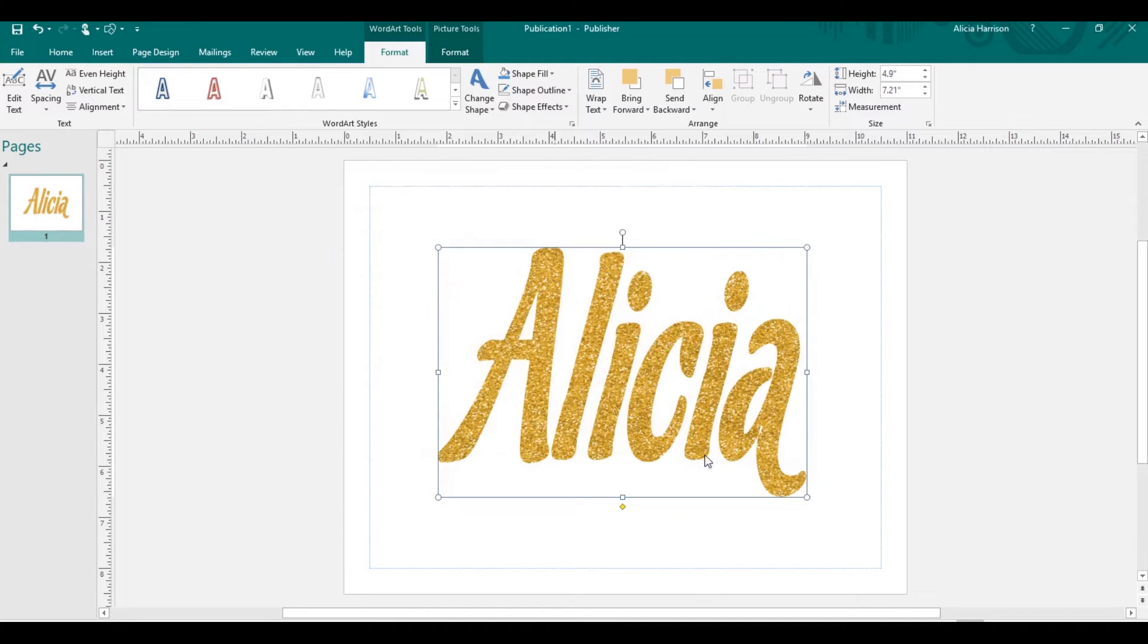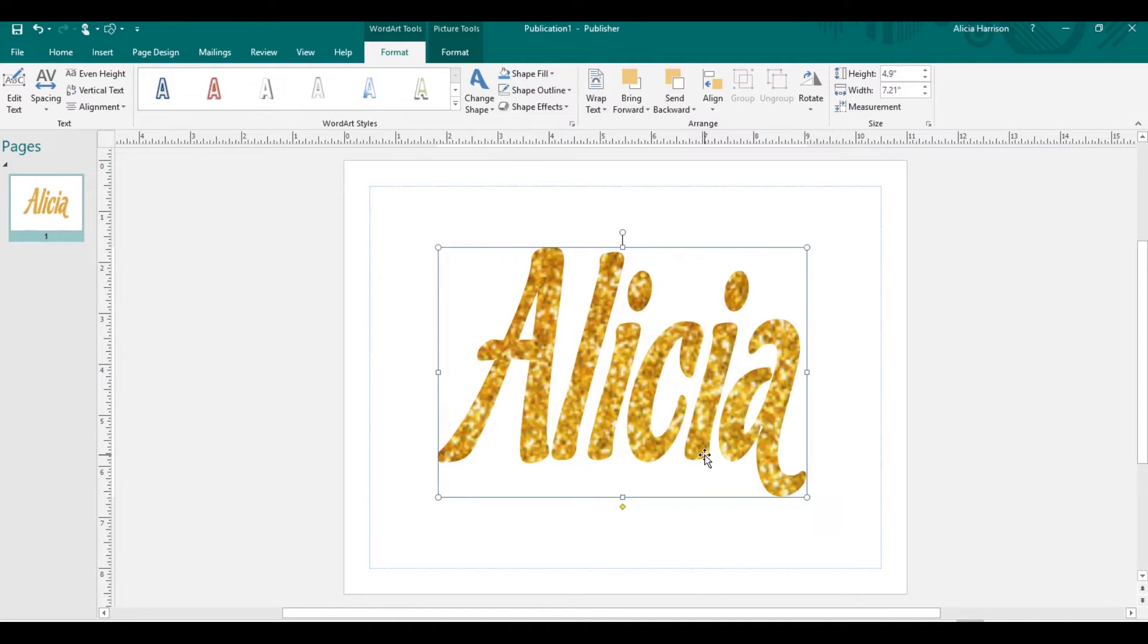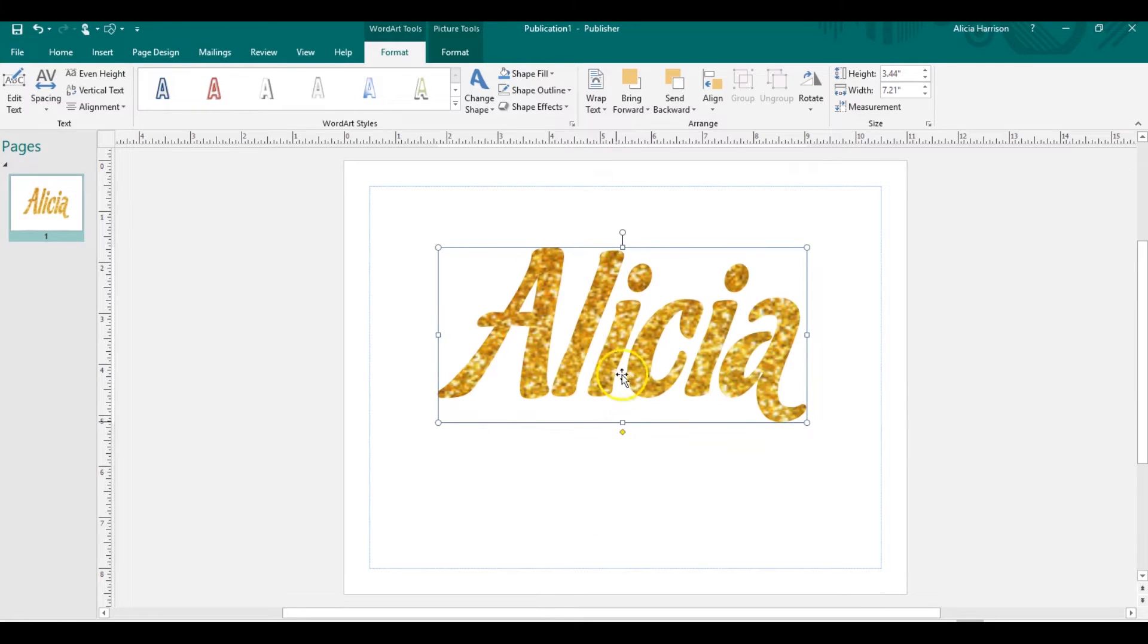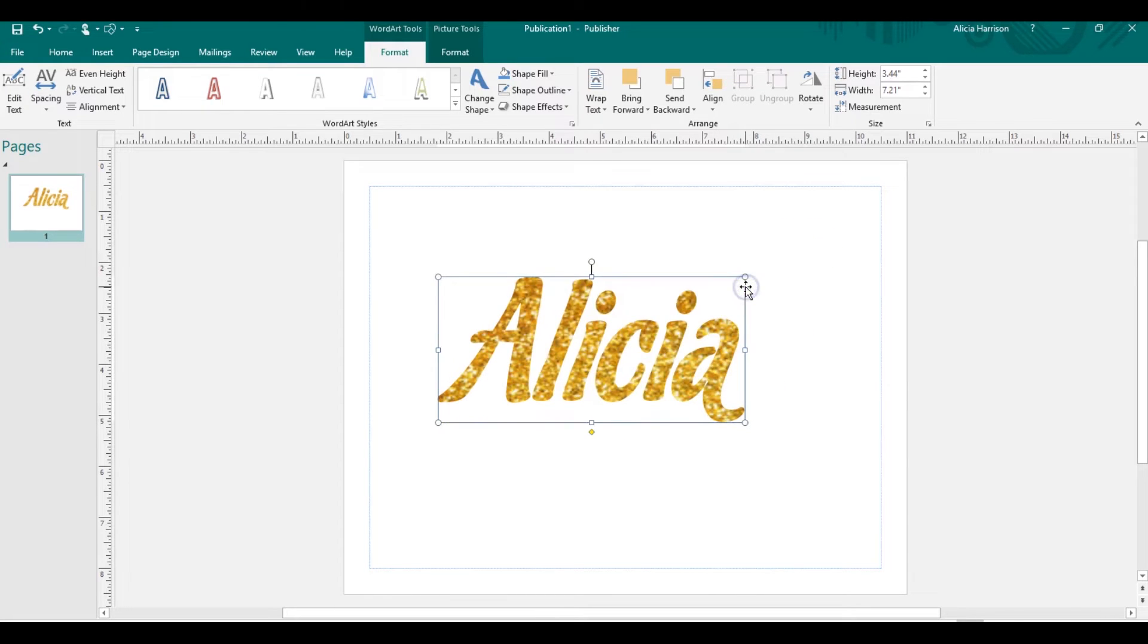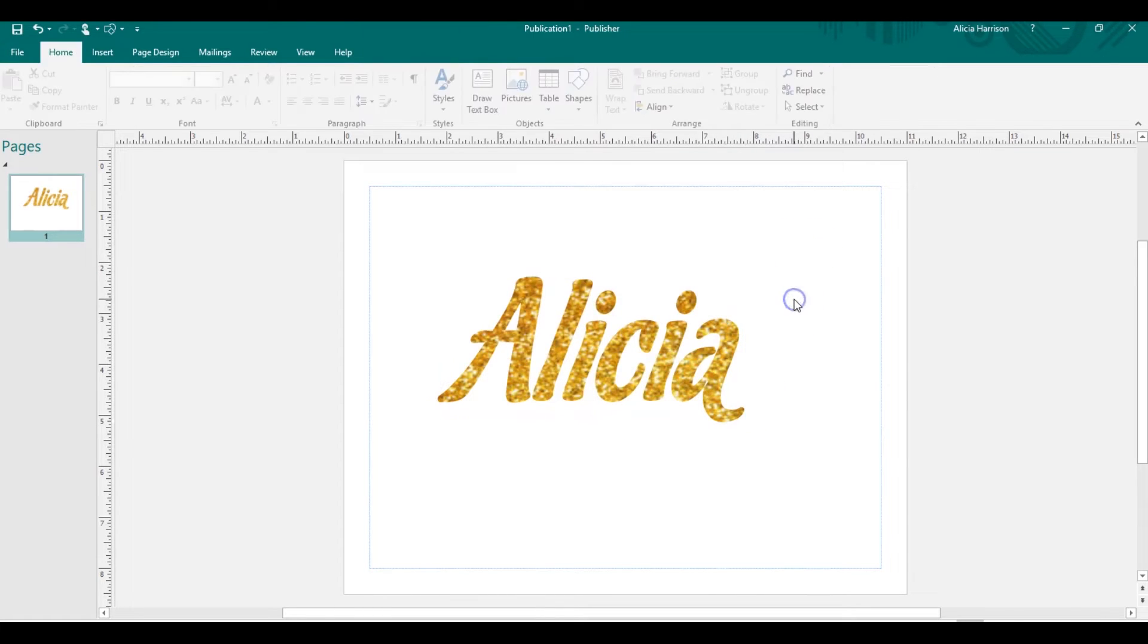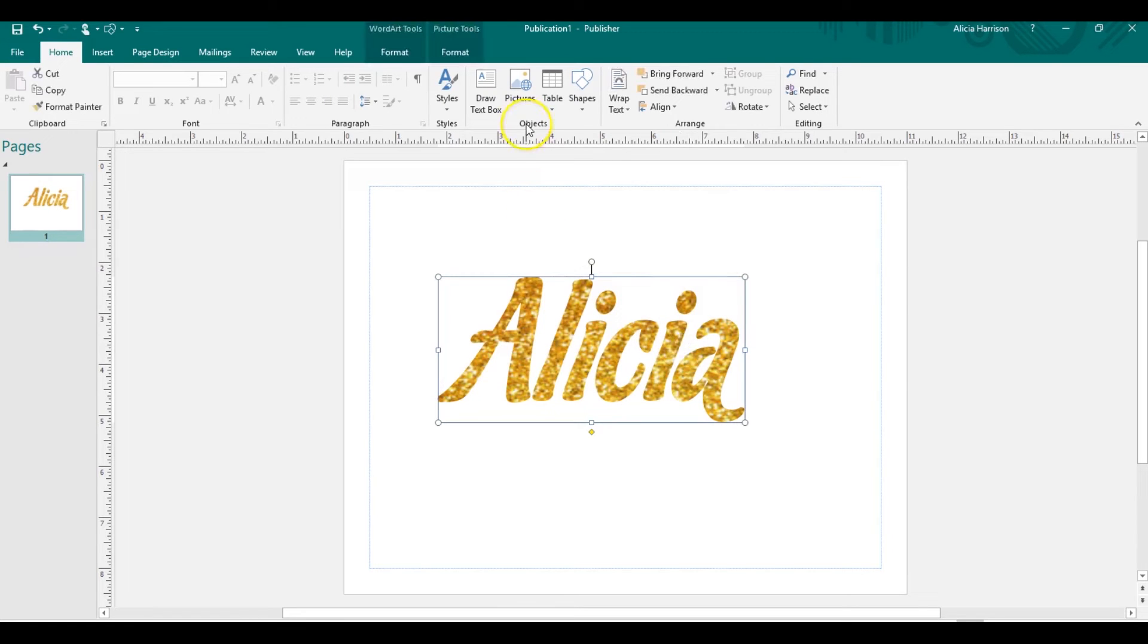Insert that. So you have glitter text. And if you make this a little, see why I like to use the papers, it just looks a little better to me. But still you have glitter text. You can play around with that.